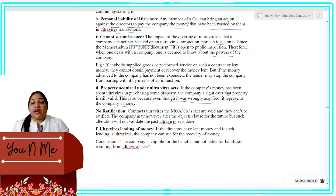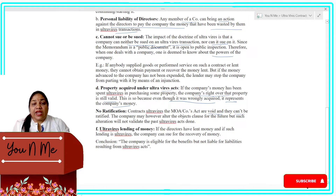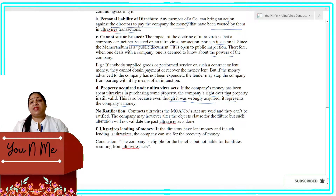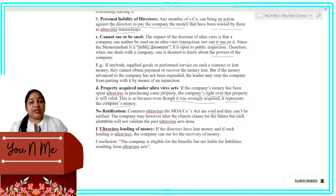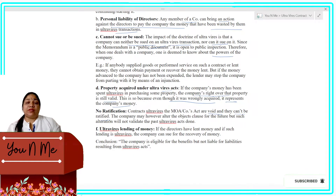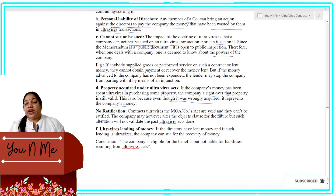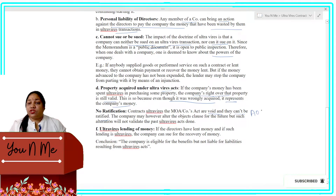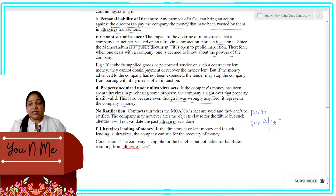No Rectification: contracts ultra vires the Memorandum of Association and Companies Act are void and cannot be rectified. If any work is not permitted by the Memorandum of Association or the Companies Act, you cannot correct it. But if a contract is ultra vires the Articles of Association, but the Memorandum of Association and the Companies Act permit it, then you can pass a resolution in a general meeting and correct it.